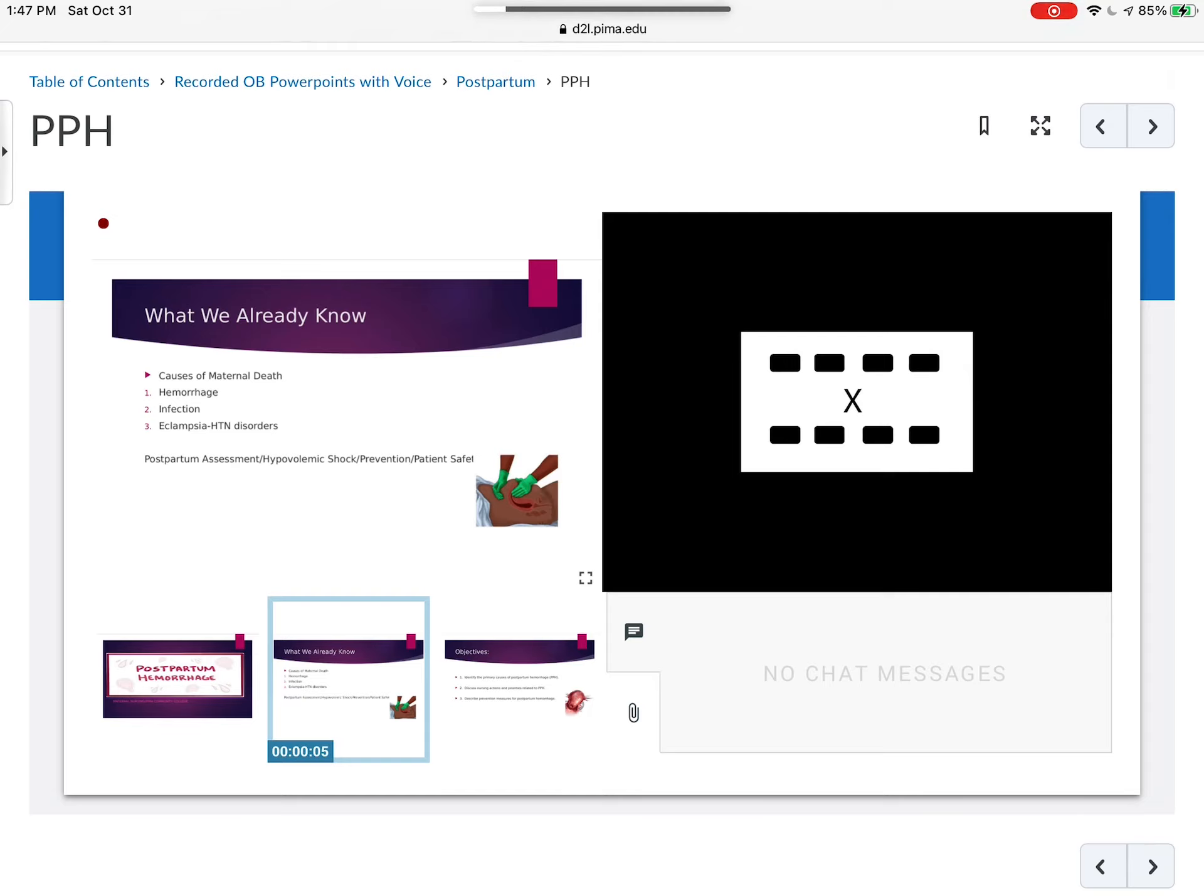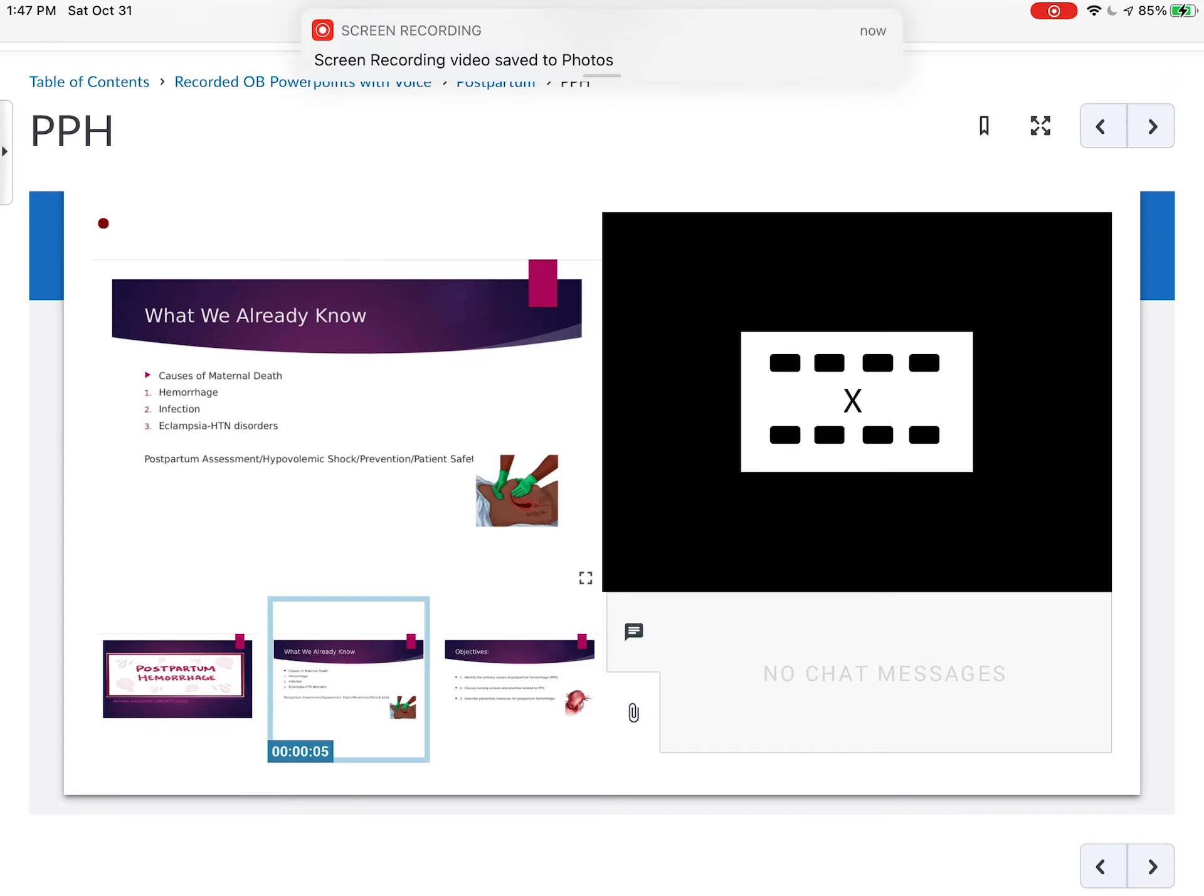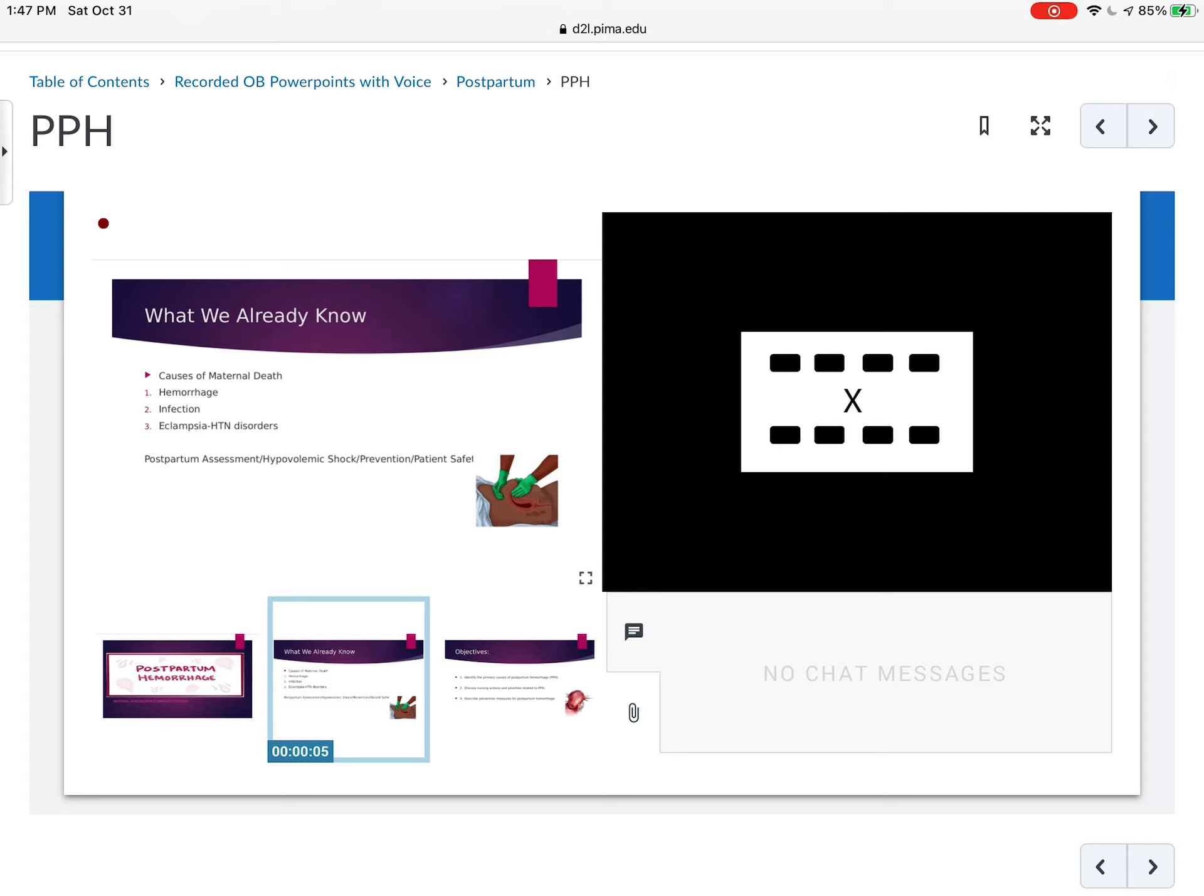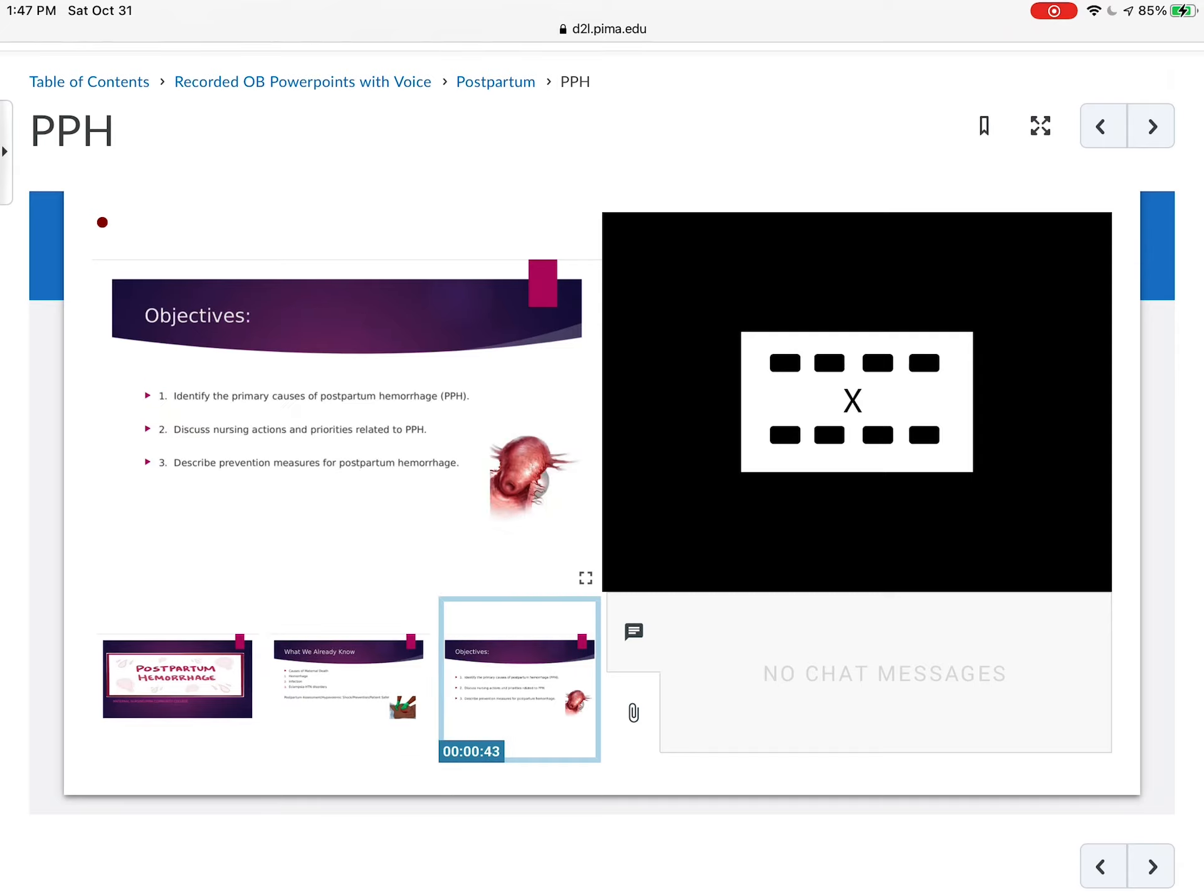And when we talk about postpartum hemorrhage, we already know the importance of the postpartum assessment. Sometime in med-surg, you probably talked about hypovolemic shock. You've talked about the importance of prevention and patient safety. And all those things we already know and are going to apply when we speak about postpartum hemorrhage.